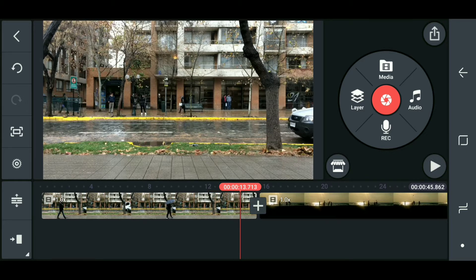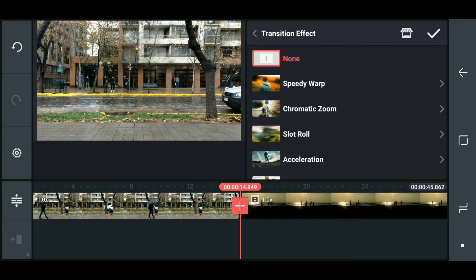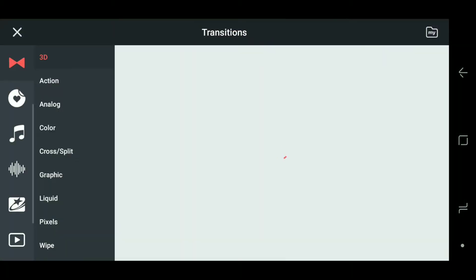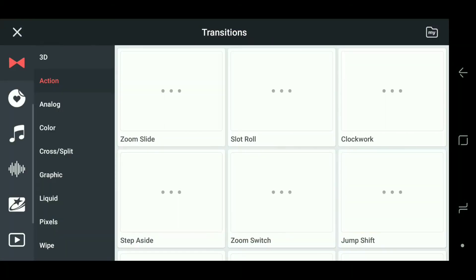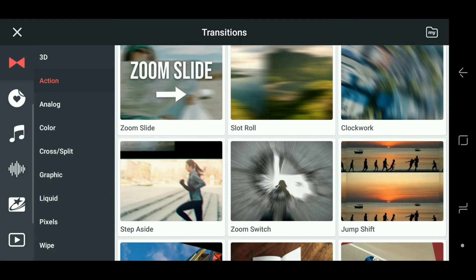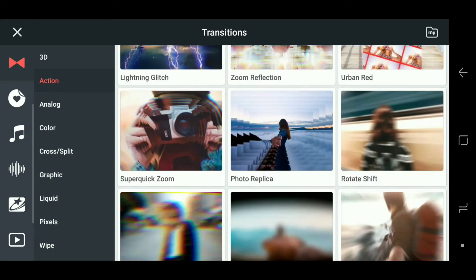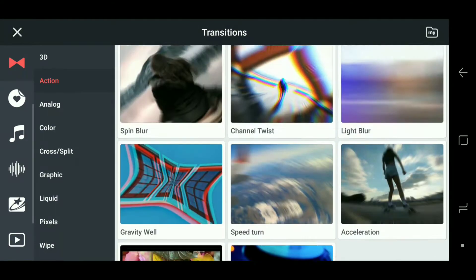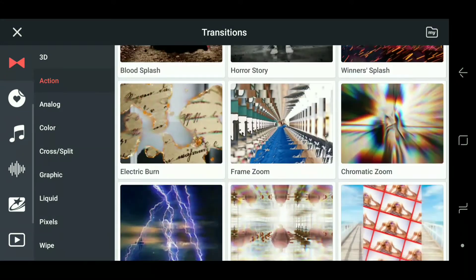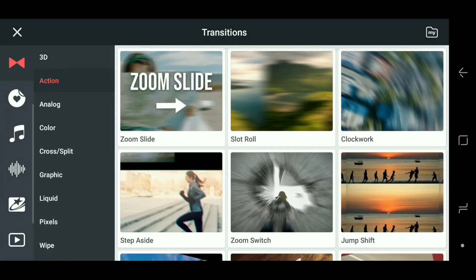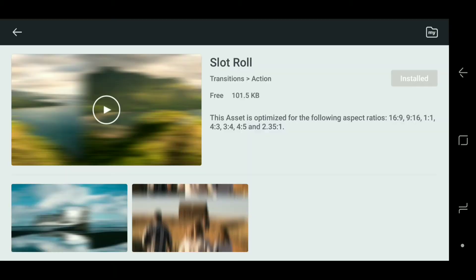Click on this plus icon, go to store. There are a lot of transitions available. I already downloaded these transitions.